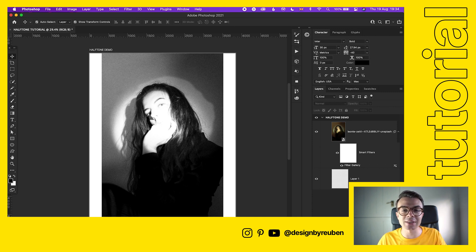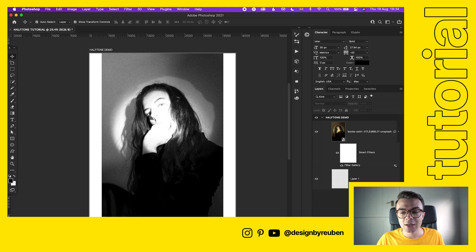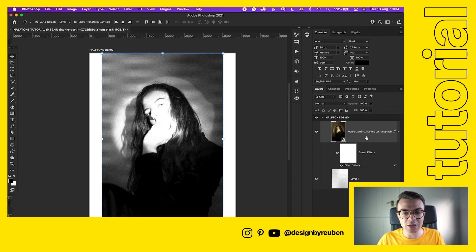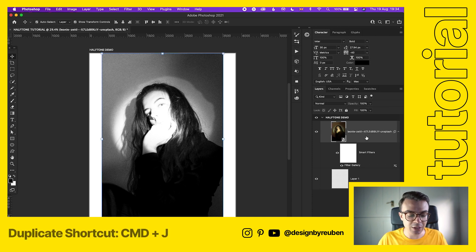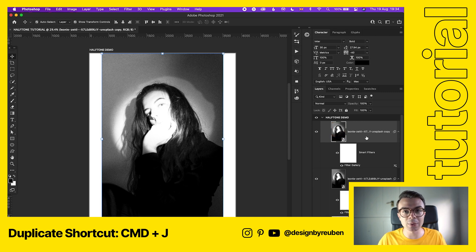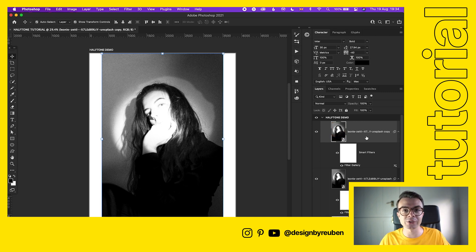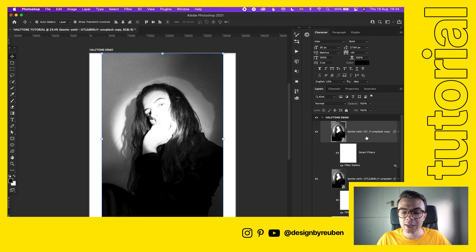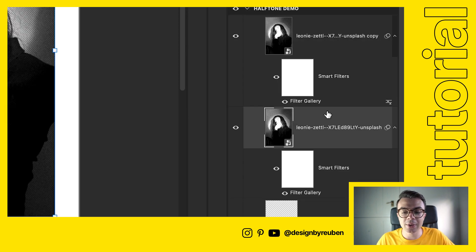The way to do that is you're gonna take the image we just changed, we're gonna go Command J and duplicate that image. Now we've got two black and white halftone photos stacked on top of each other.